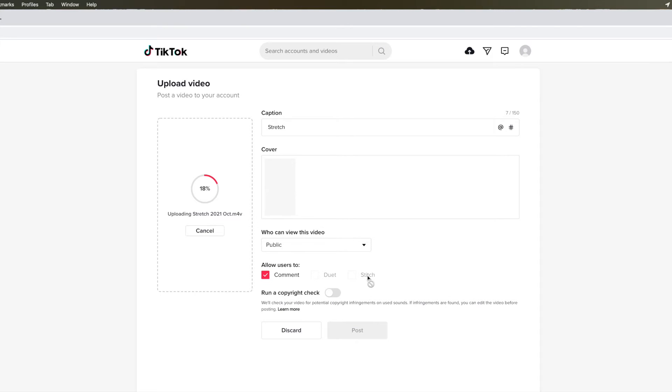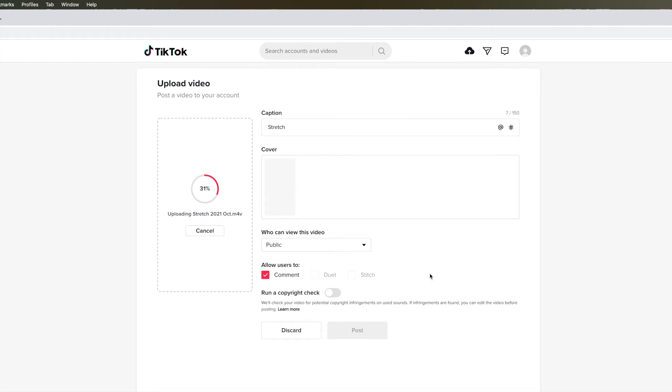Comments, dual, stitch - allow users to do these things. Run a copyright check. You can do that, but I don't have to because there's no music on it. And once that circle fills in, we're going to have our video on our TikTok account.